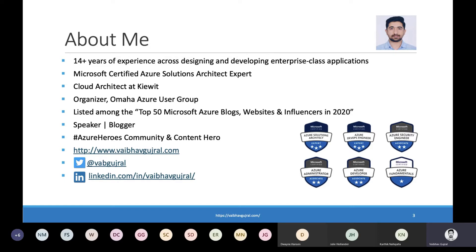I also blog on webagujral.com. My blog has been listed among top 50 Microsoft Azure blogs, websites, and influencers in 2020. I'm also being awarded with Azure Heroes Community Hero and Content Hero Badges based on my contributions in Azure Tech Community. You can follow me on Twitter or connect with me over LinkedIn.